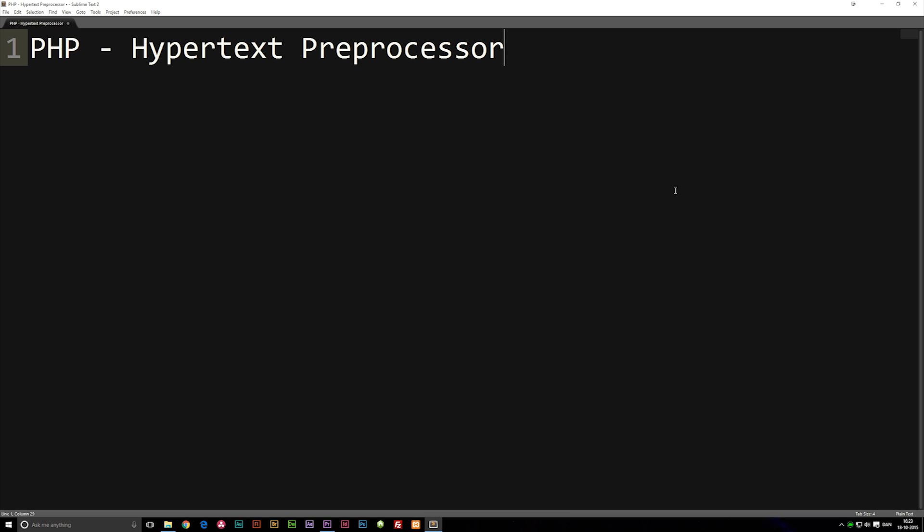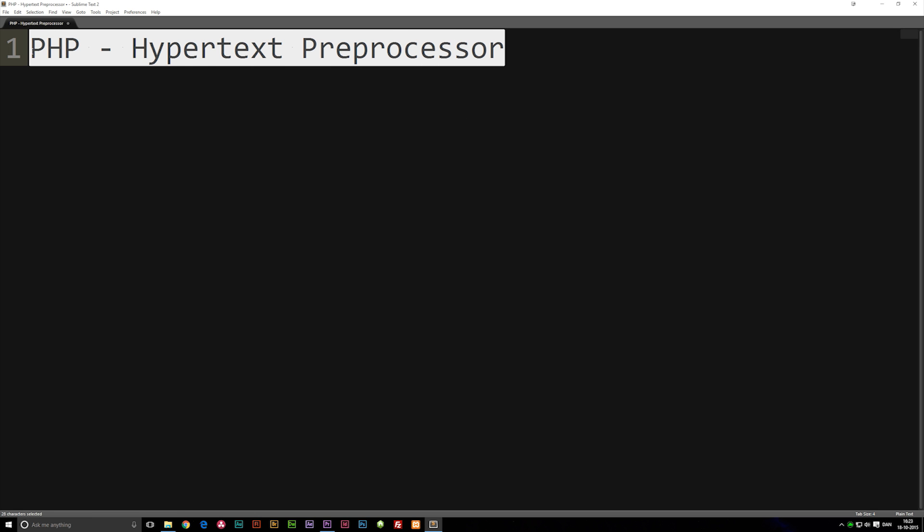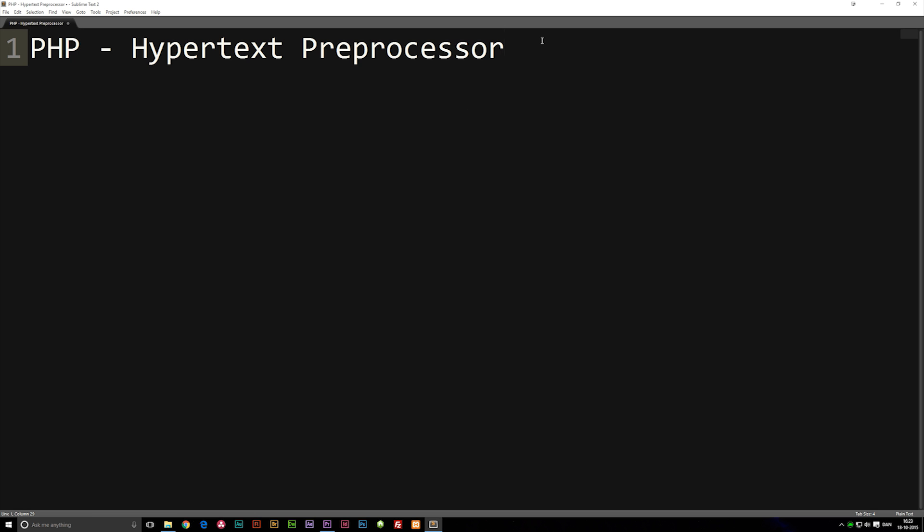So now that we talked about what you need to know before getting into PHP, let's actually talk about what PHP actually is. As you guys can see, it's actually right on my screen here, the PHP stands for Hypertext Preprocessor. And essentially what PHP is, is what we call a back-end programming language, or what you might call a server-side programming language.